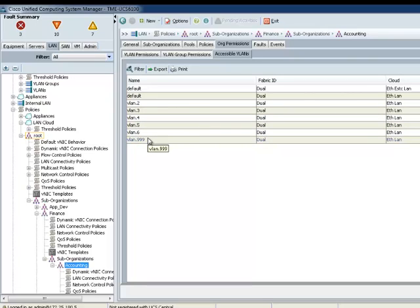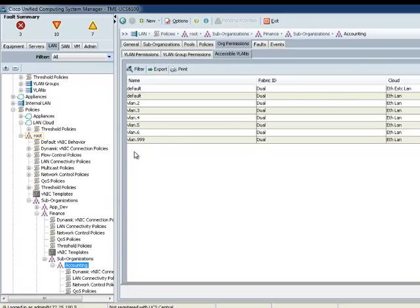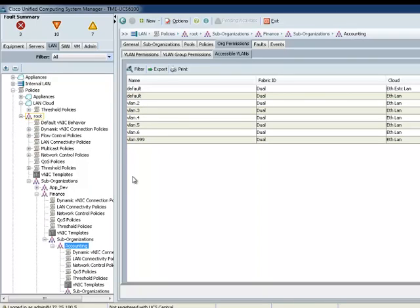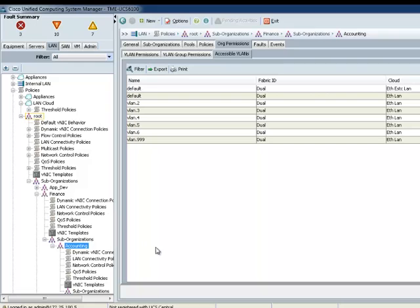One thing you have to keep in mind is in the nested organizations where you have a child suborganization under suborganization is that the child organization will always inherit from the parent. In this case, the child is the Accounting and the parent is Finance. So, therefore, he will inherit all the policies that's being defined in Finance. So, in this case, default through 2 through 6 will become available to the child. And the permission is not reversed in such that the Finance will not inherit the child. So, this is one thing that you should be aware of when you create multiple suborganizations.